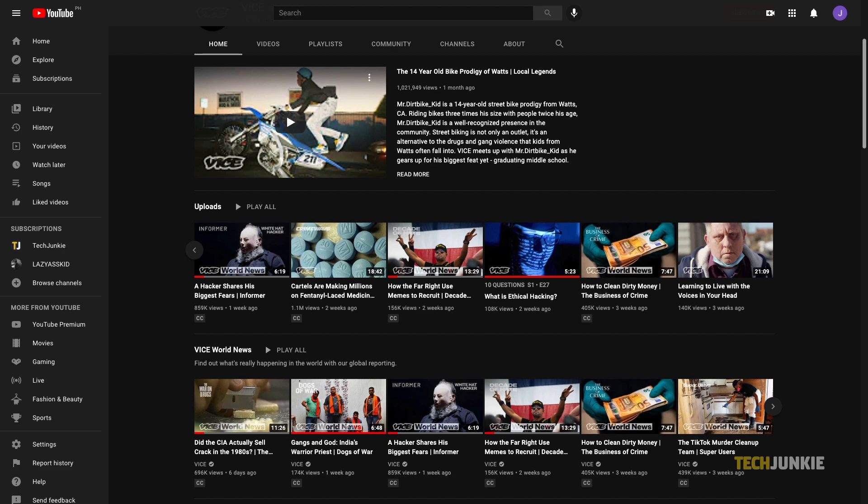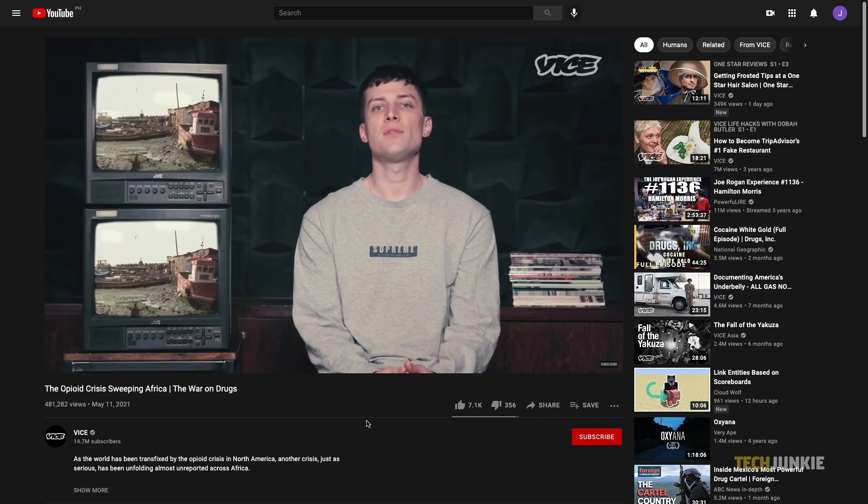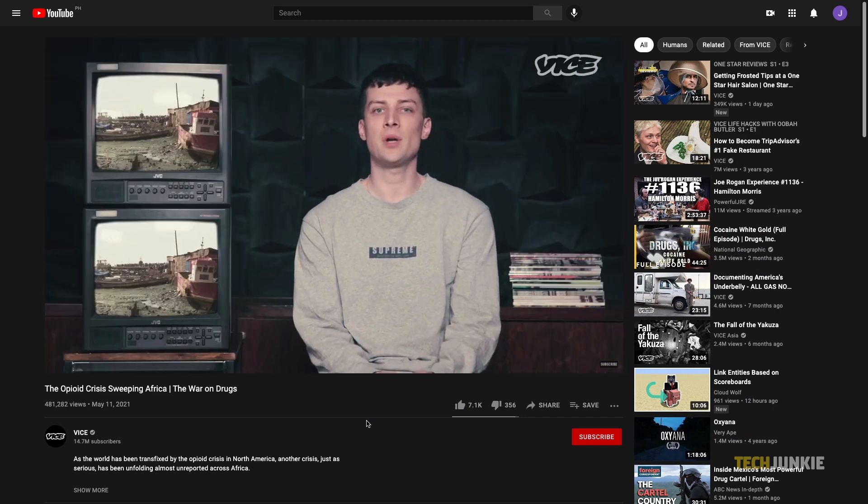That being said, you can check for one by opening the YouTube video you need the transcript for on the browser of your choice.